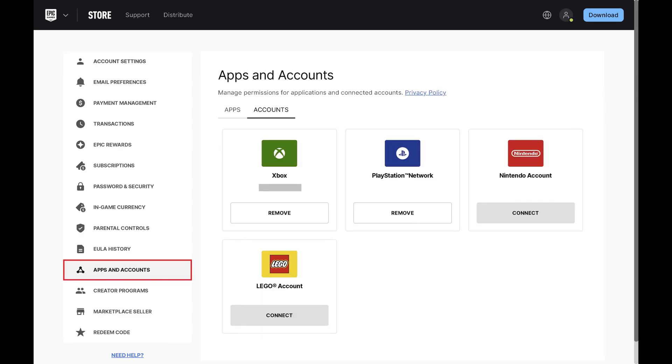Step 3: Click Apps and Accounts in the menu on the left side of the screen. Associated options are shown on the right side of the screen.